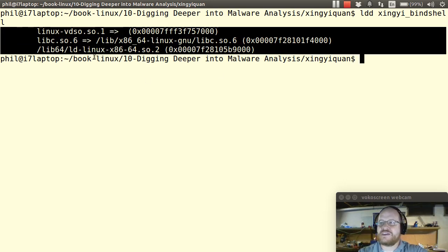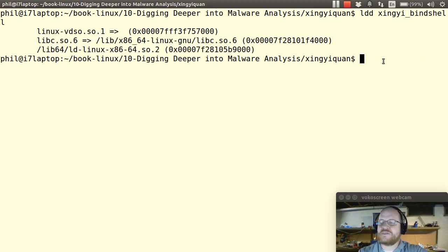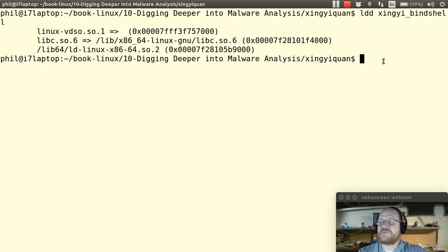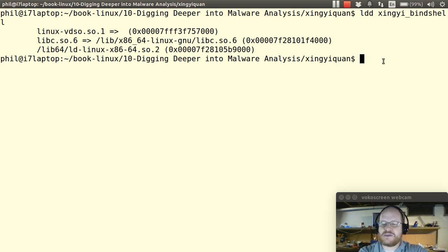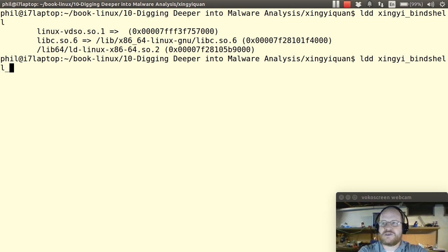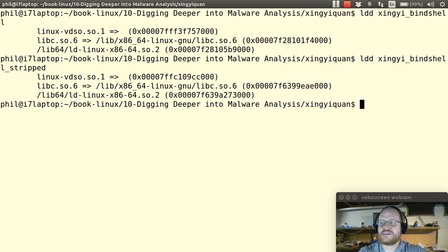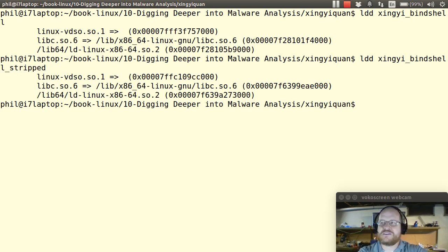I have libc, I have ld as well. So this is a little bit of information. Of course, in this case, it's not terribly insightful, but I wanted to show you that if I rerun this same command on the stripped version, I get the exact same result. So this is one of those few cases where it really doesn't matter if it's been stripped or not.